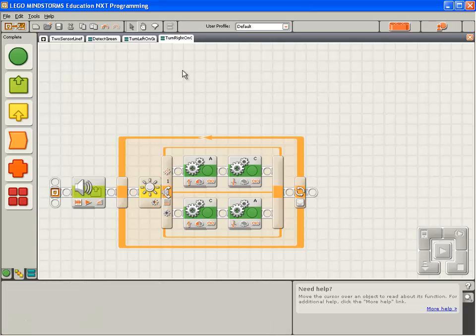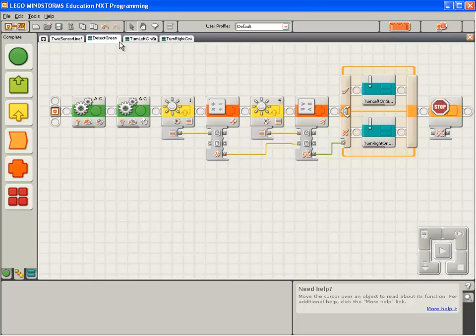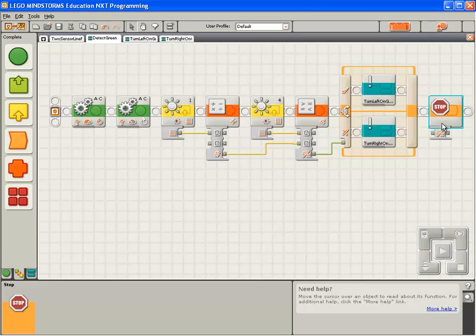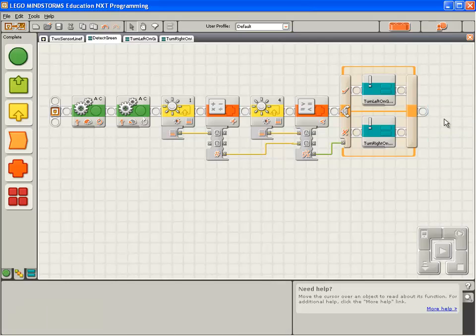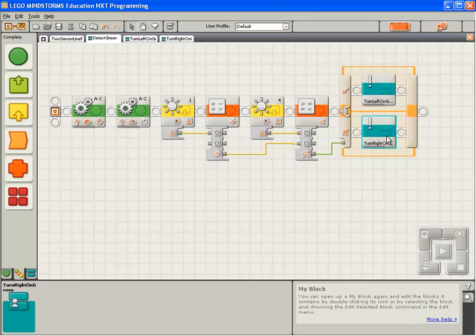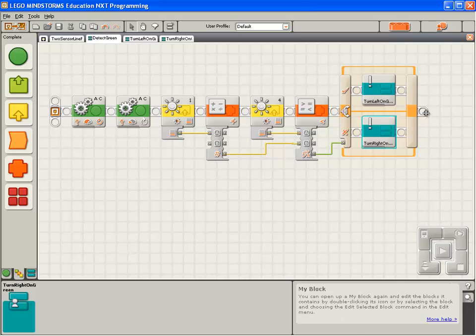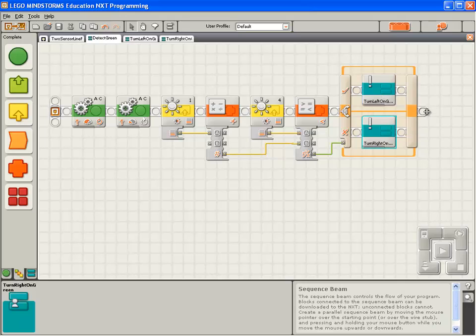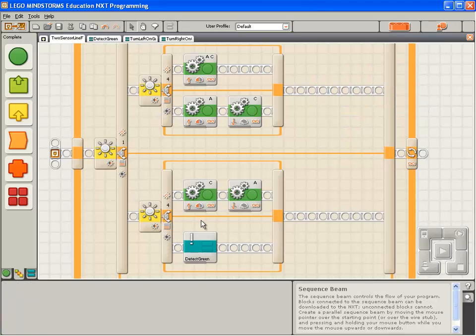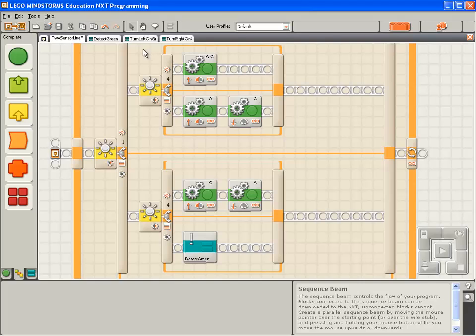Two more things to tidy up. First of all, in the detect green my block, we have this block here that stops the execution of the program. Of course, we don't want that anymore because once we've made the decision to turn left or right, we want the program to resume line following. So once it's turned left or right, the execution will come off the end of this sequence beam and we'll go back to here where it called the detect green my block.